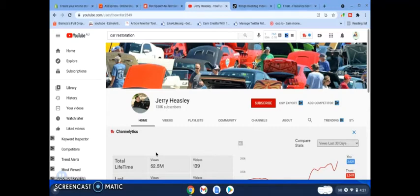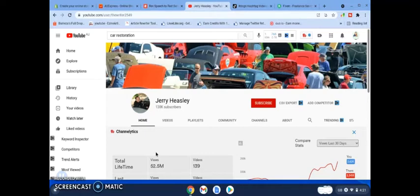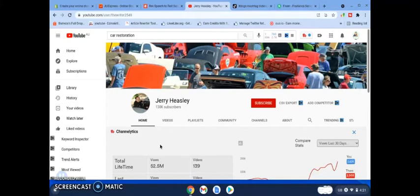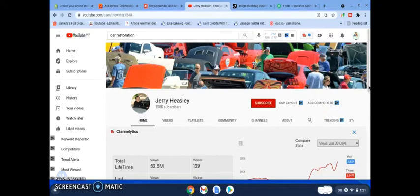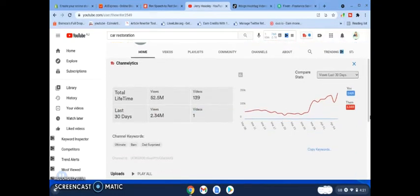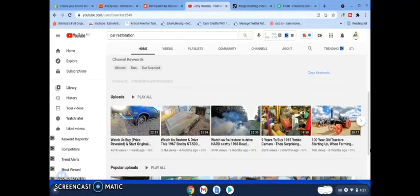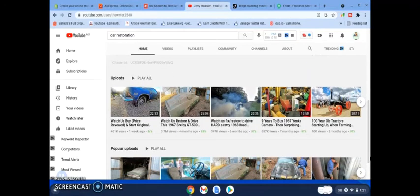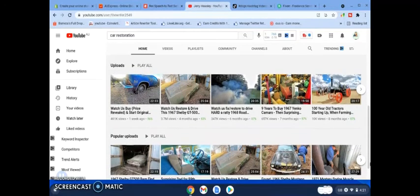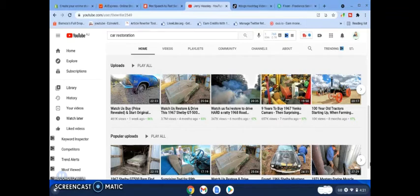So once you get to a thousand subscribers and 4,000 watch hours, you're going to be able to apply to YouTube to monetize your YouTube channel. But in the meantime, you can also in the description promote affiliate products. Obviously you would look for an affiliate product if you are promoting this channel on anything to do with cars, car equipment, etc. So he's obviously followed his passion.